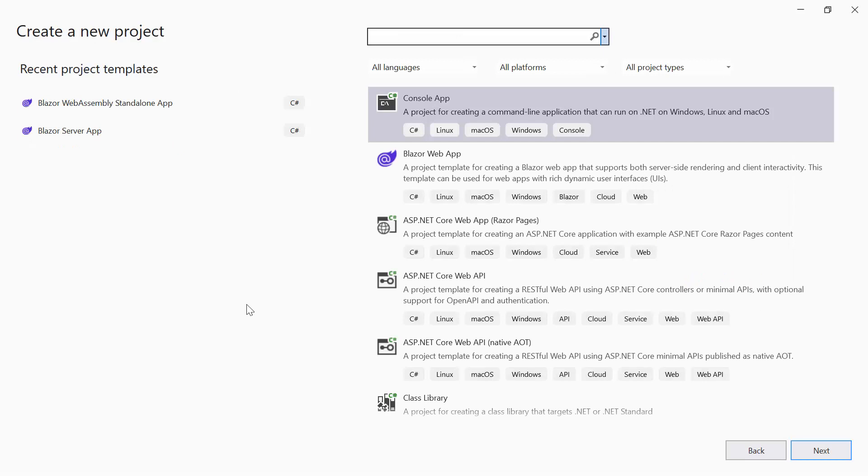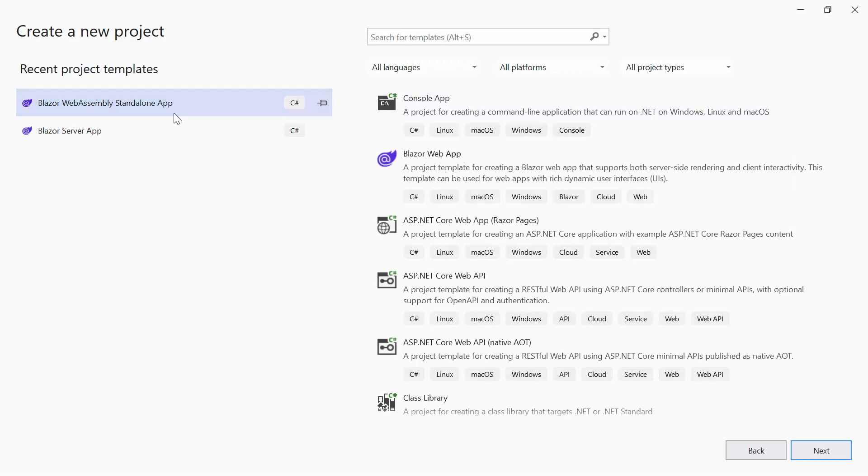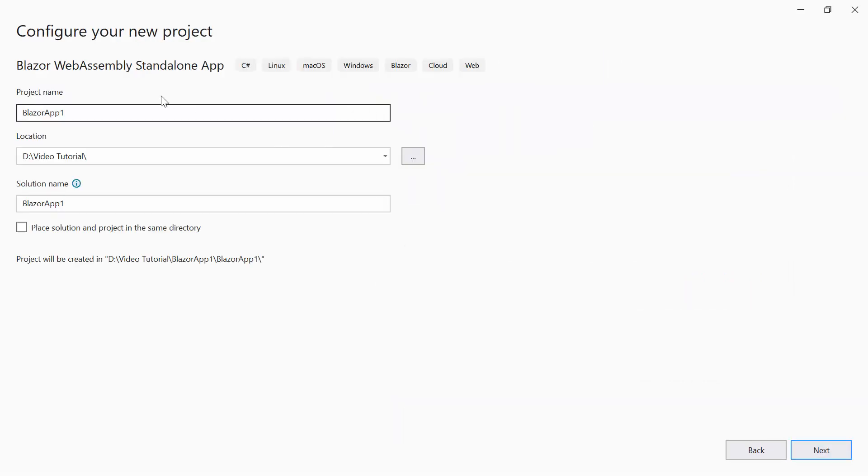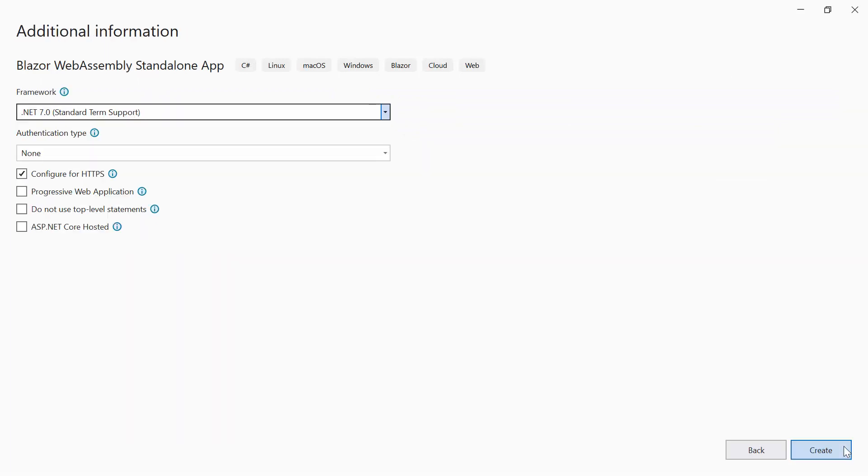From the list of project templates, I select the Blazor WebAssembly application. Then provide the project name and location. I'll proceed to create a project with the .NET 7.0 framework.